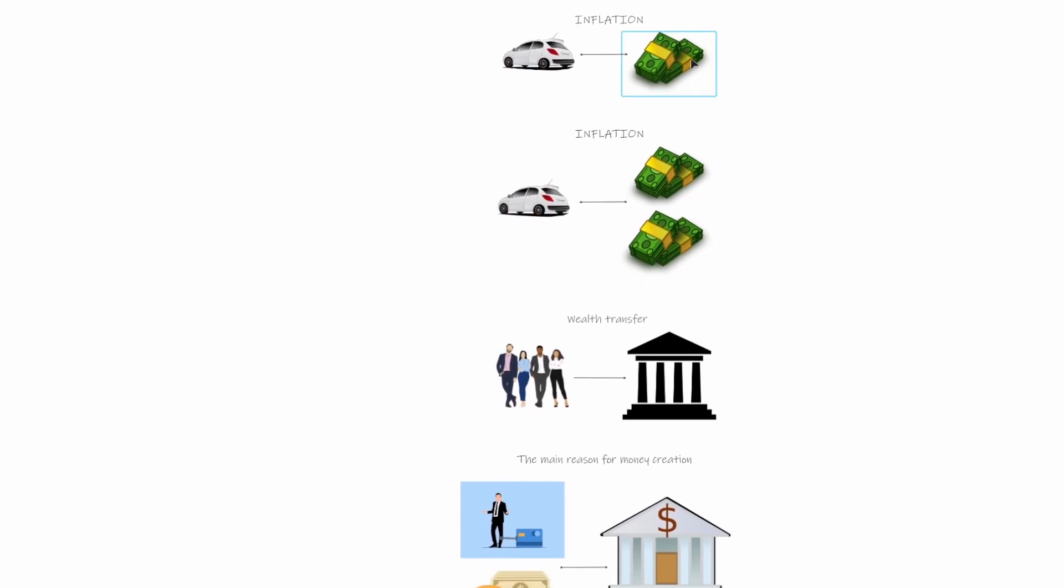We as humans were able to invent something amazing: an abstract concept which has physical representation as banknotes and coins, and this abstract concept is called money. So we invented a simple way how to express value of something, for example value of a car.